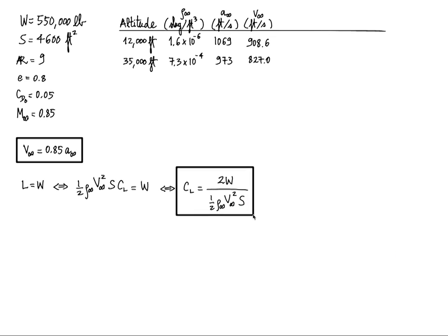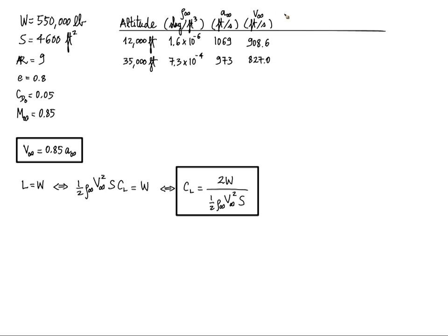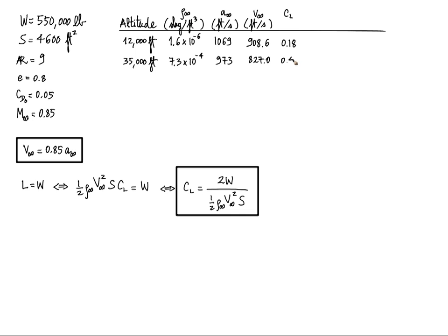Let's box this one. And if I plug in the weight, the surface area, and then the two densities at the different altitudes, I get my value of CL. And remember CL has no units. You're asked to round to two decimals, so I'll do that. 0.18 for 12,000 feet and 0.48 at high altitude. The density is lower, so that means your lift coefficient has to be higher so that you can compensate for the same amount of weight W.